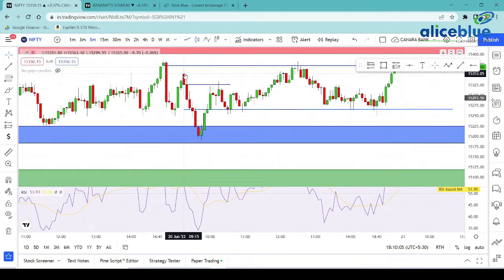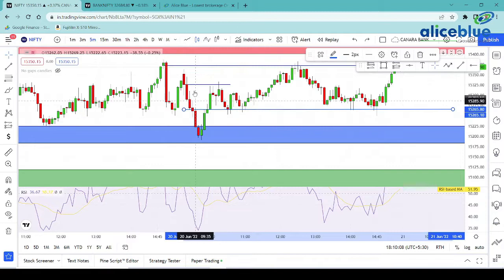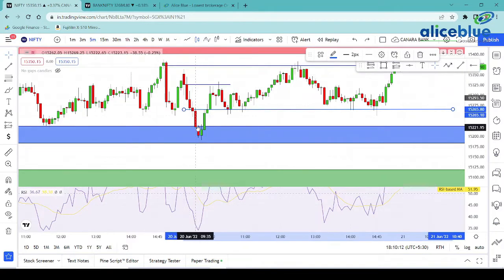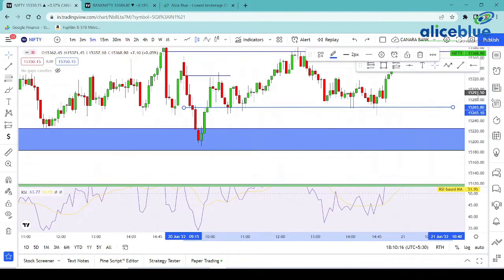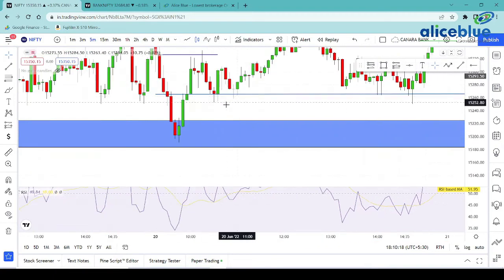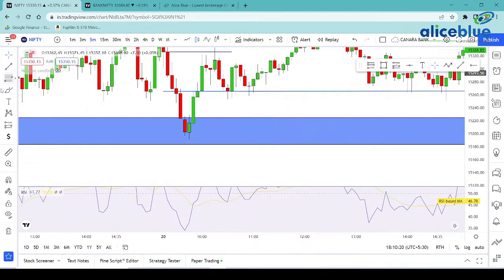Again, from there, price sharply fell to our zone. From that point, price fell sharply to our zone. So here, in our trade setup zone, we got a clear confirmation — a clear confirmation came into our zone, and once we got clear confirmation, we planned a trade here.